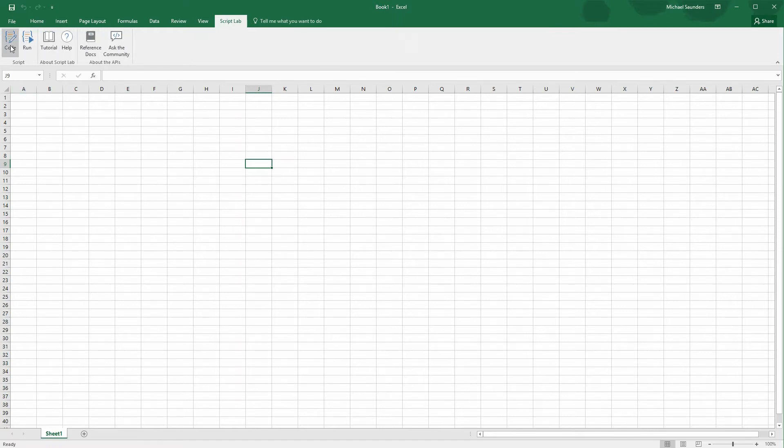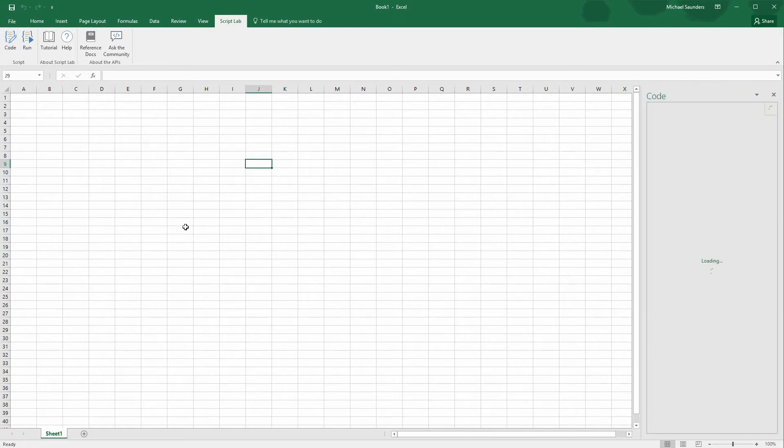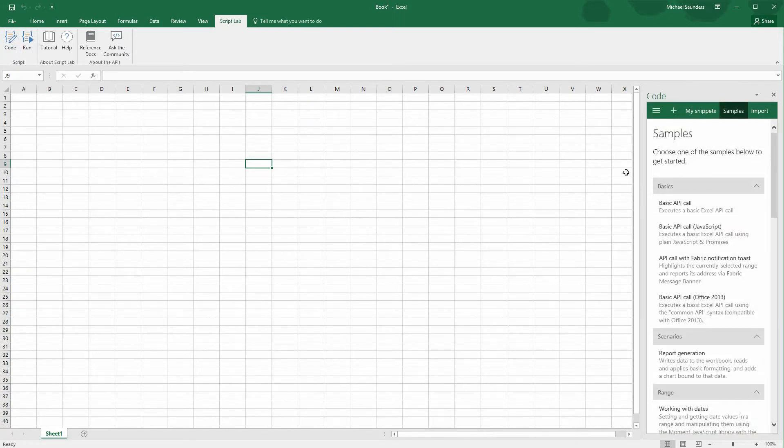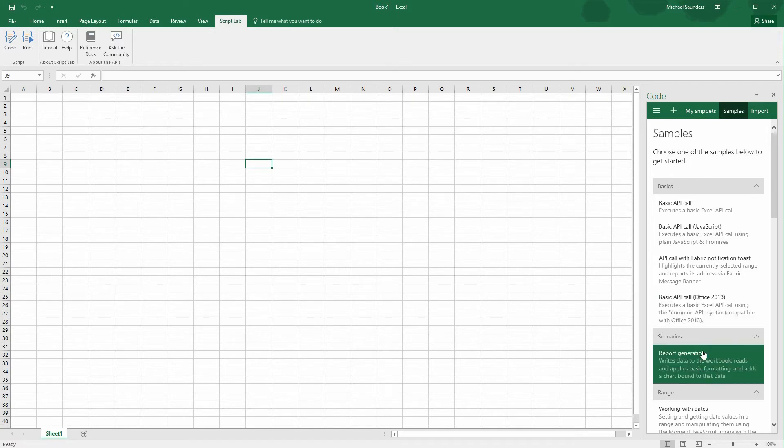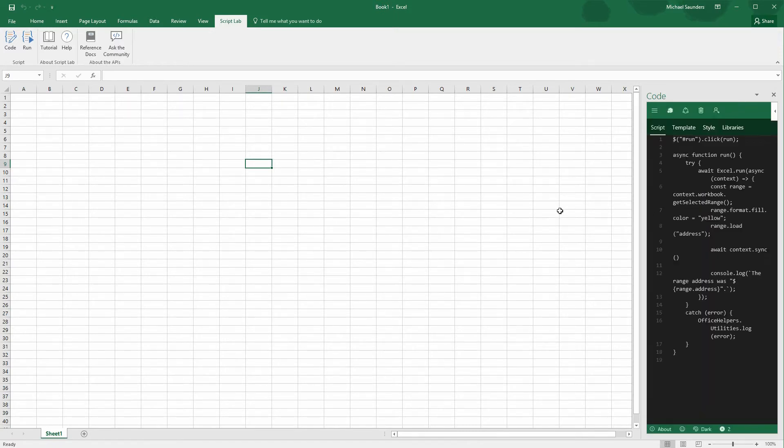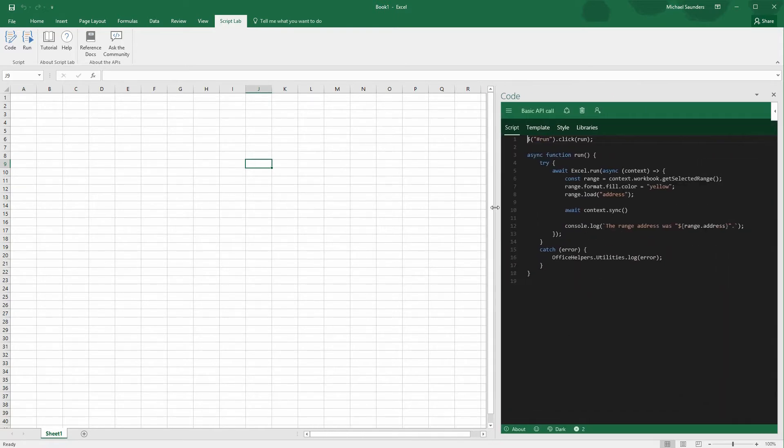You have a bunch of options here. The most important buttons for using the tool are code and run, and we're going to start by clicking code. So you're going to see a bunch of samples on this first page, and we're just going to start with the basic API call sample and work from there.